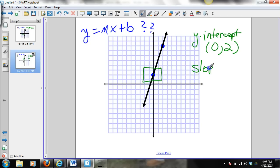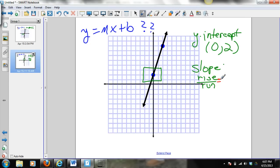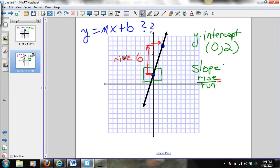The next thing we need to do is find the slope. The slope is the rise over the run. The way we find the rise over the run when given a graph is to count from one point to the other — how many blocks up and then how many boxes to the left or right. Our rise is 6 and our run is 2.